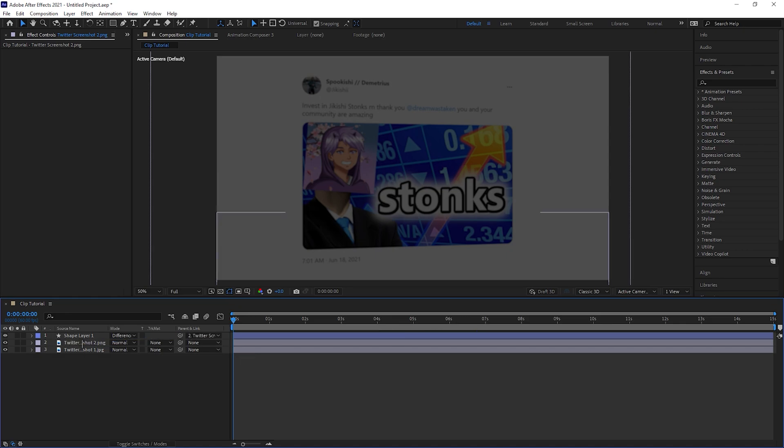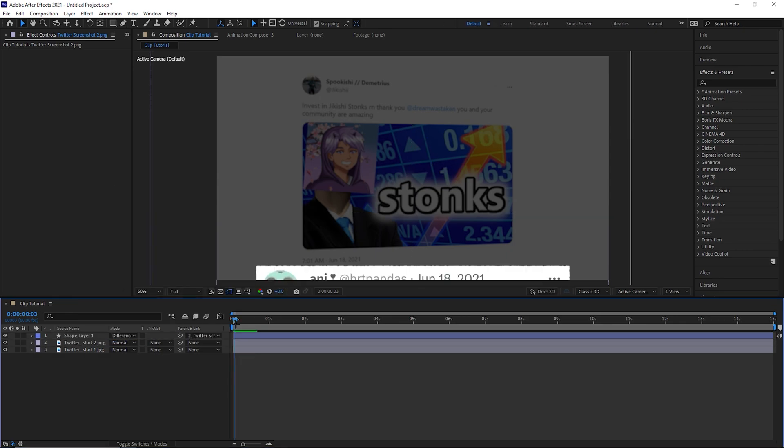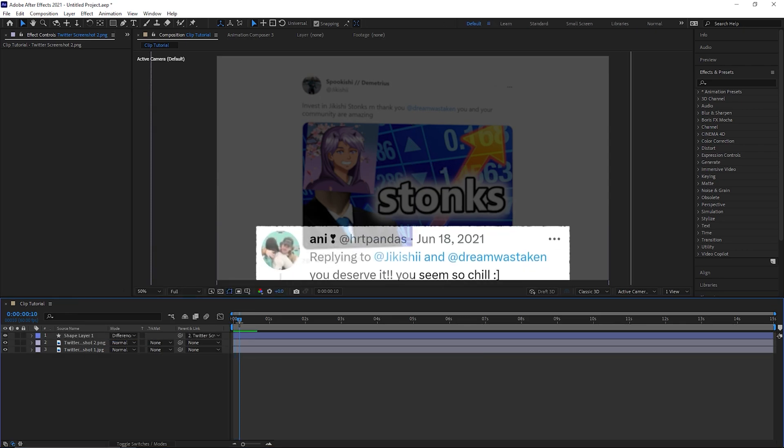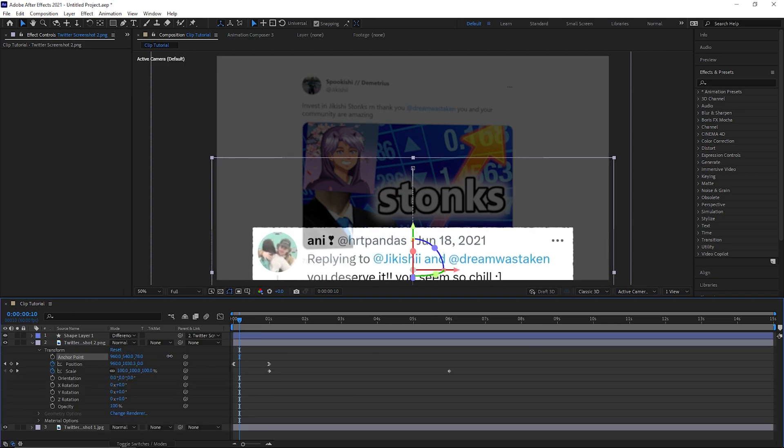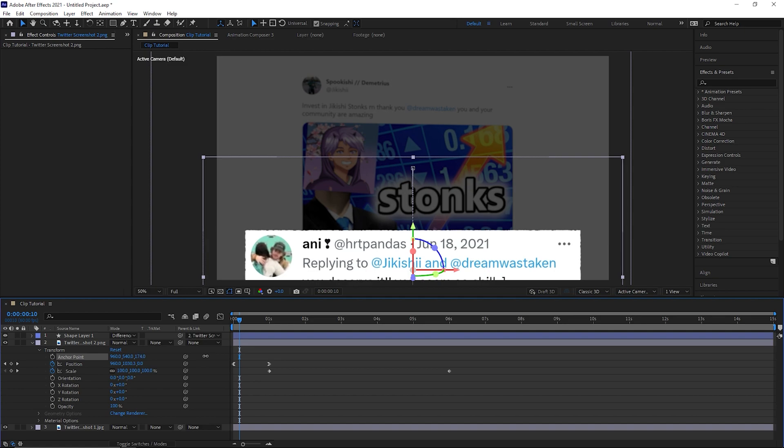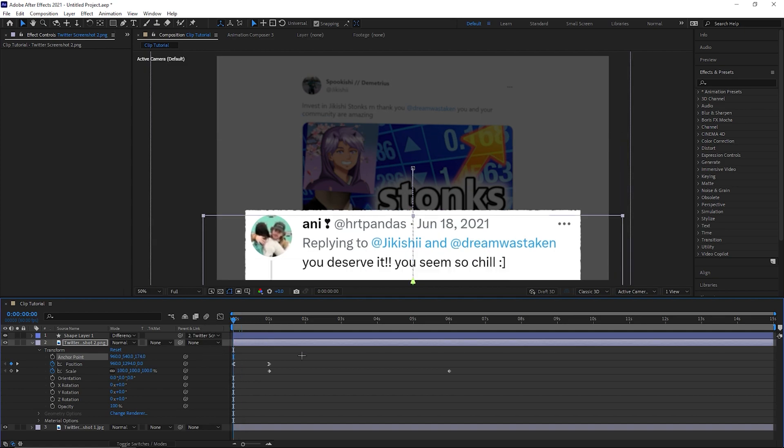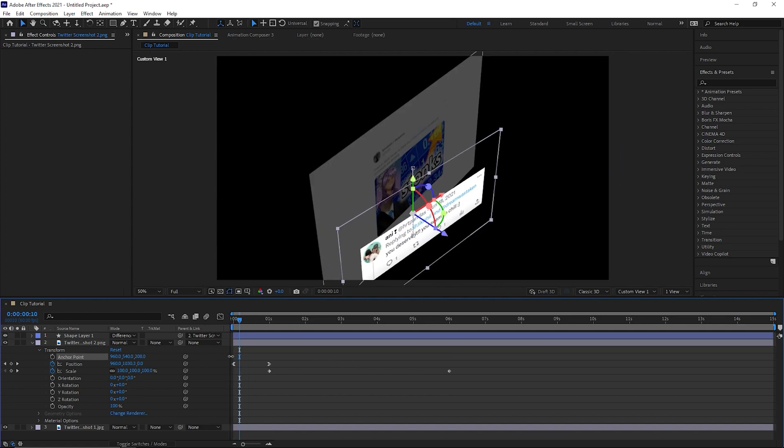Parent link the shape layer to the image and make them both 3D. Now as you can see the background is clipping through. You can easily fix this by adjusting the anchor points so the image is in front of the background. Having these layers as 3D is important for some of the transitions we're gonna do.